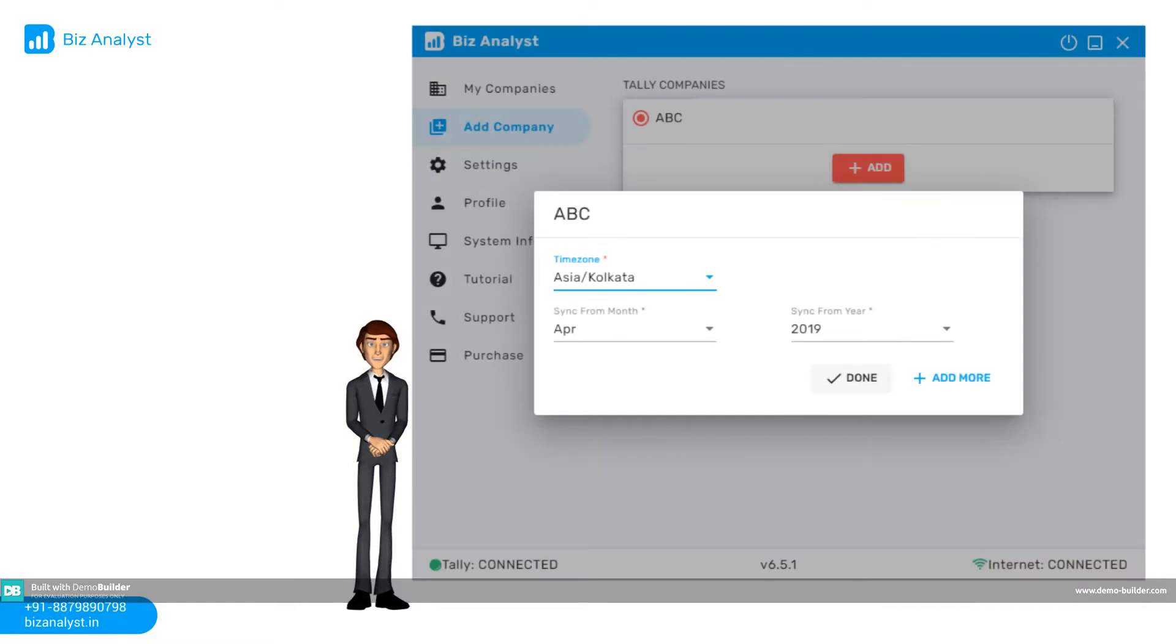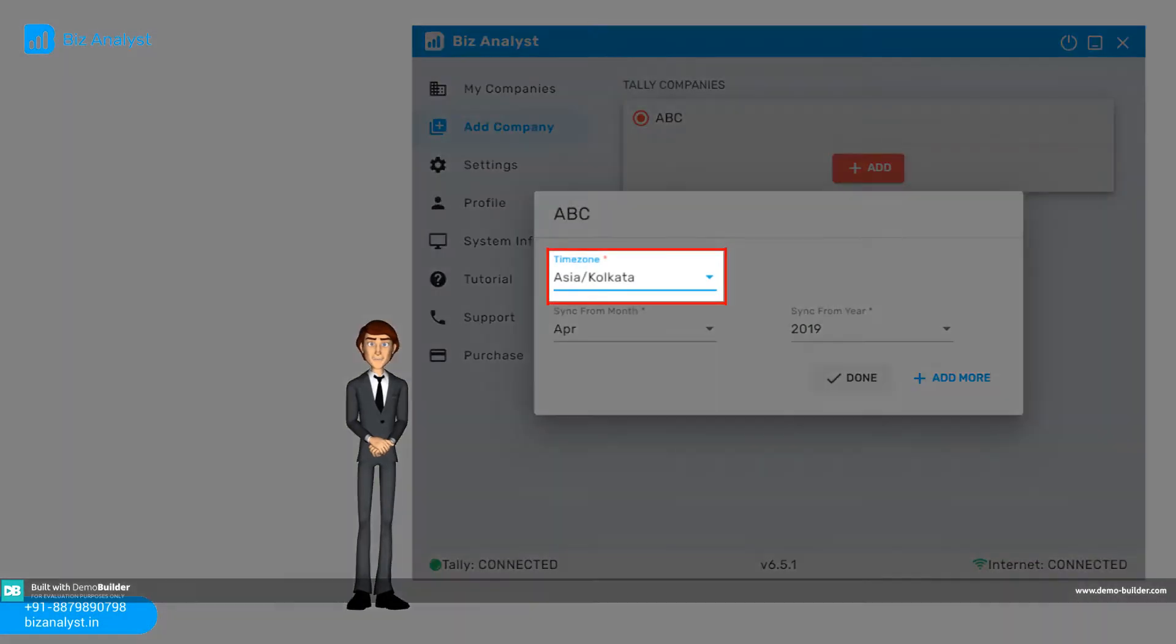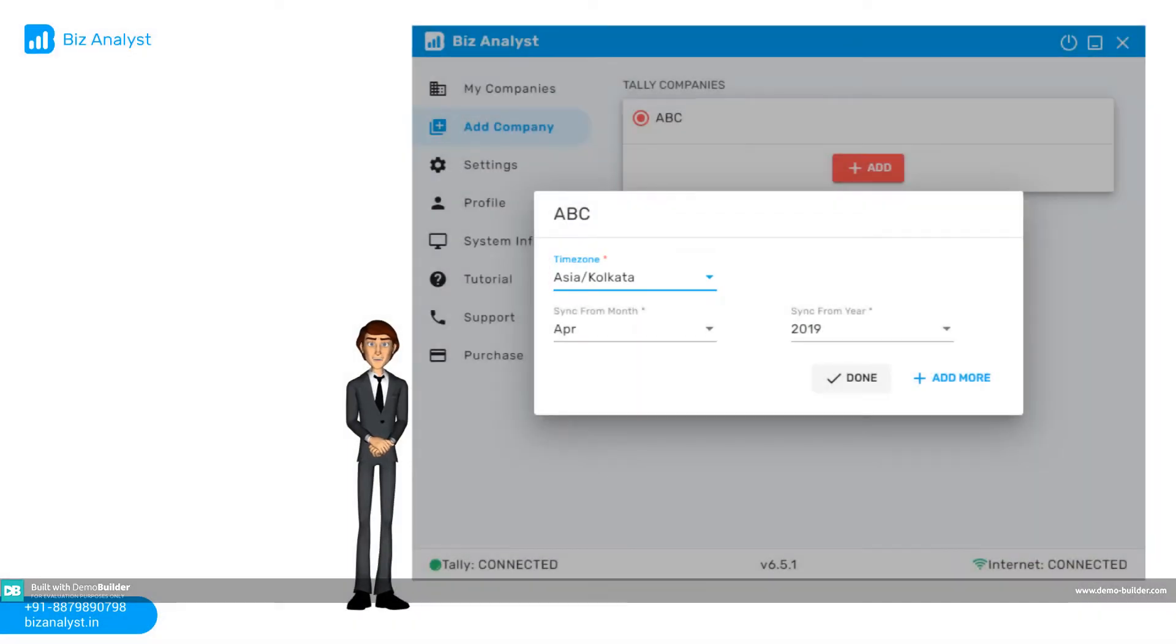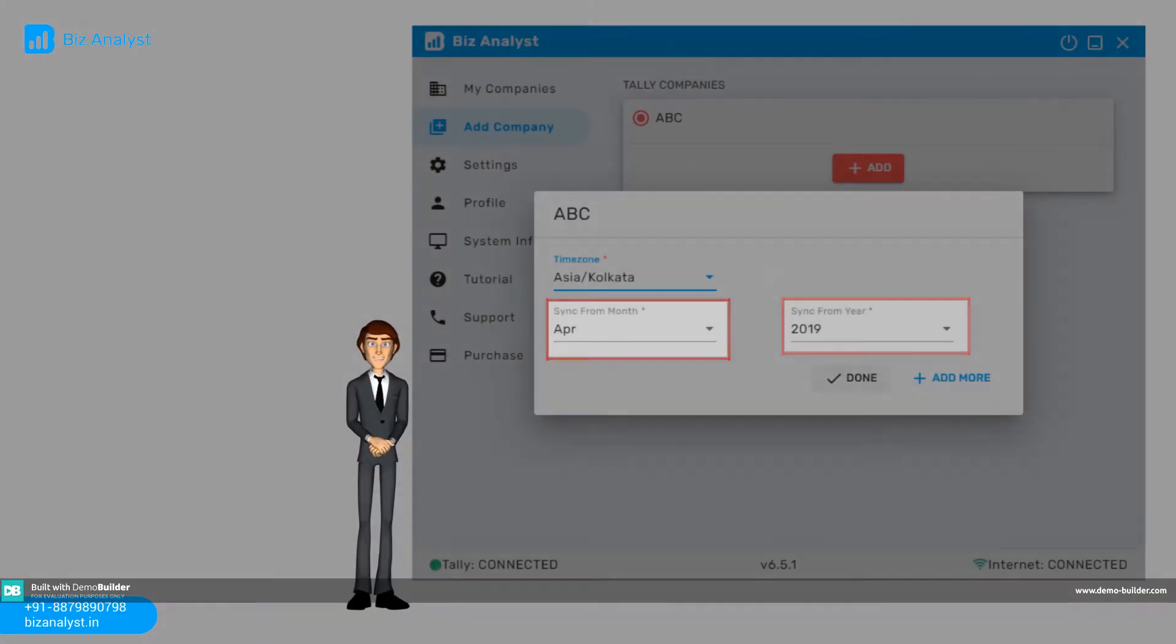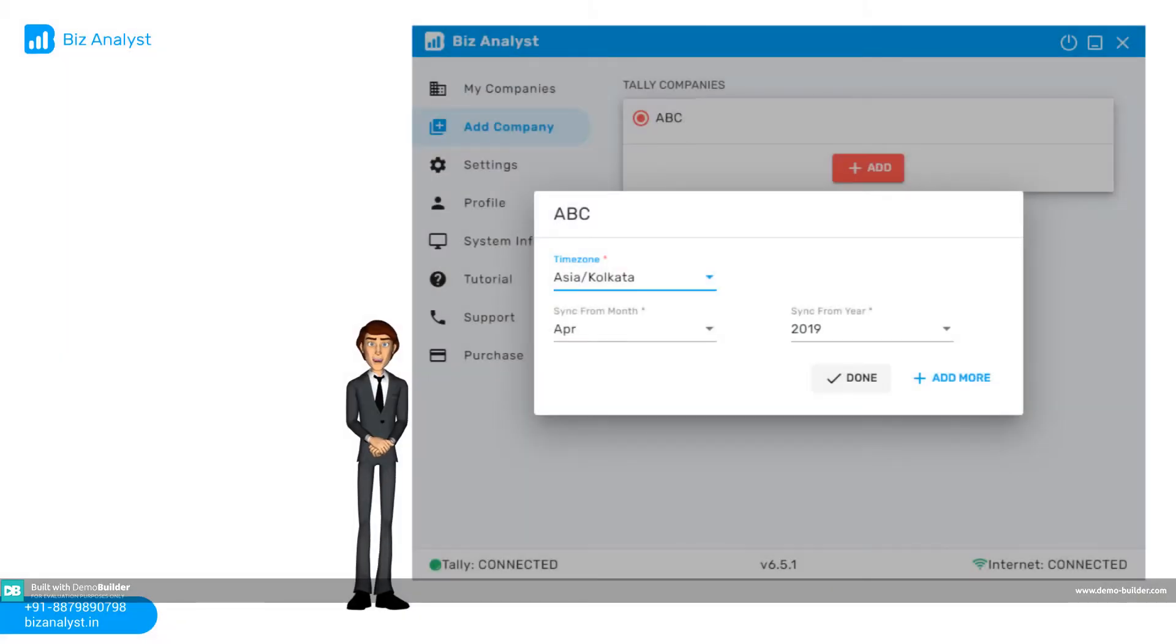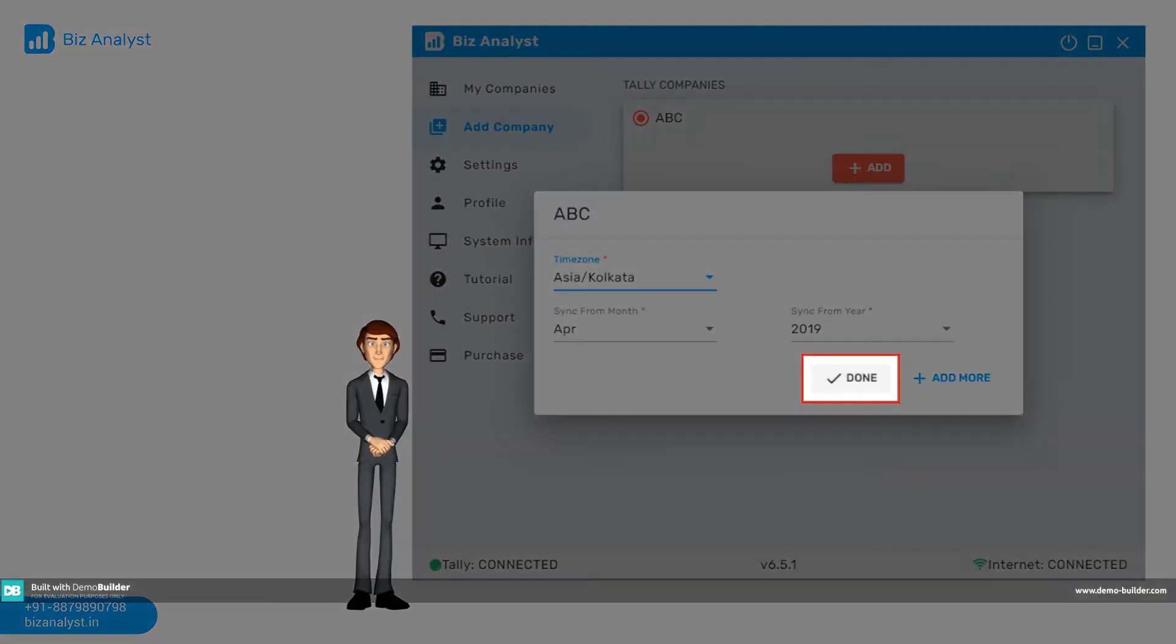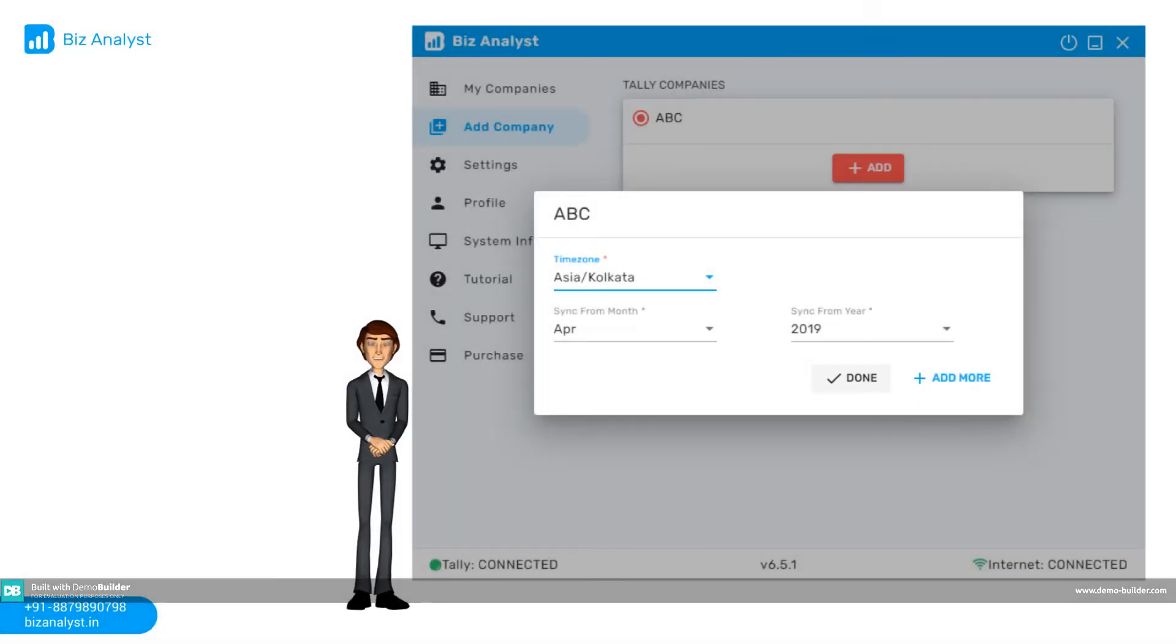Step 4. Once the companies are selected, select time zone. You can also select month and year you want your data to be synced from. Click done button which should take you to the home screen.